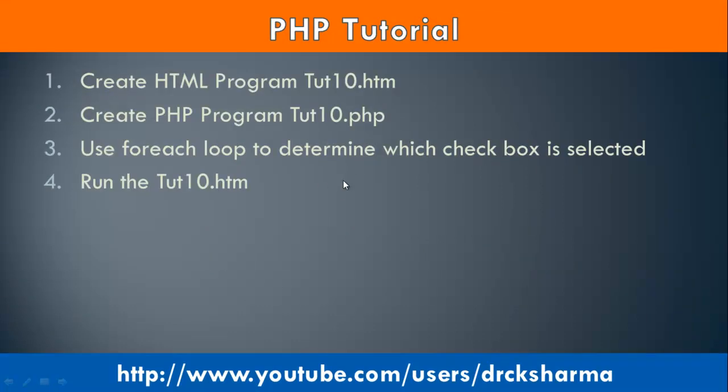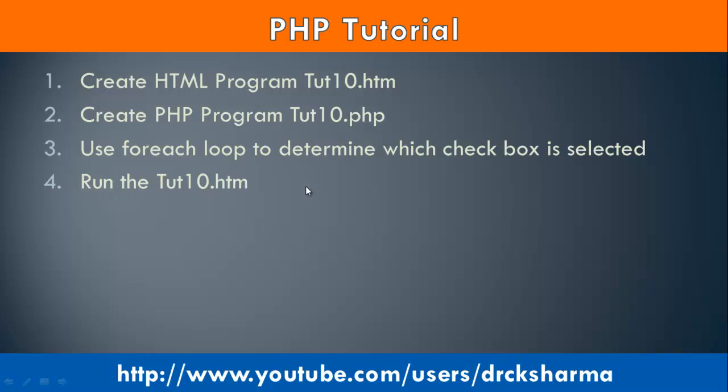To implement this program the following steps are used. Step 1: Create HTML program. Step 2: Create PHP program. Step 3: For each loop is used to determine which checkbox is selected by the user. Step 4: Run the q10.htm program. Let's start.